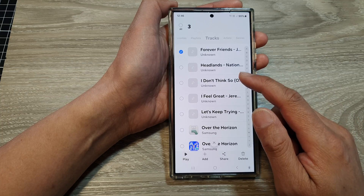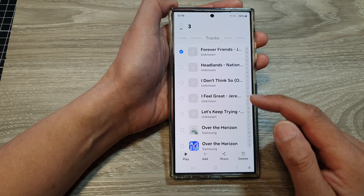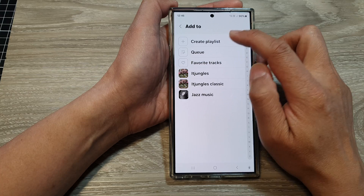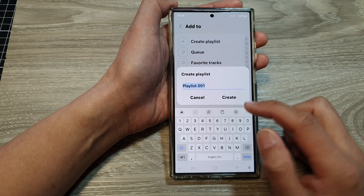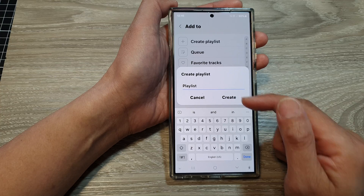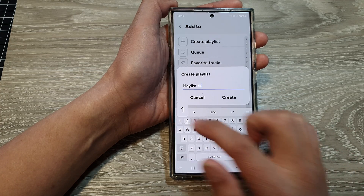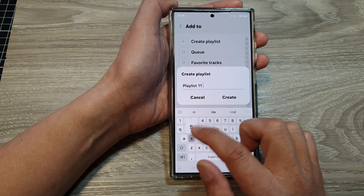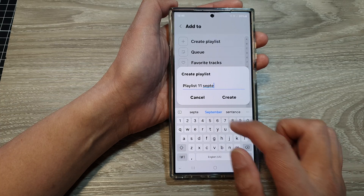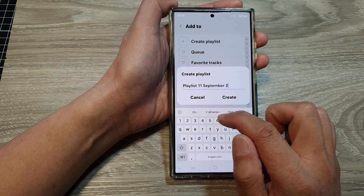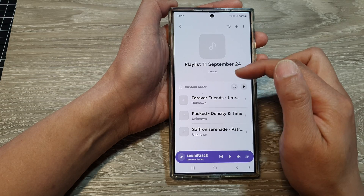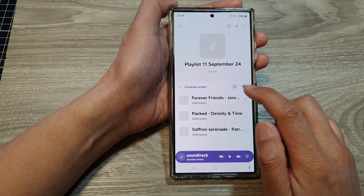So three songs that I have transferred over — I can create a new playlist just for those songs transferred over from my computer. Tap on Add, then choose Create Playlist, and here you can give your playlist a name. I'm just going to give it the date as an example — and then tap on Create.